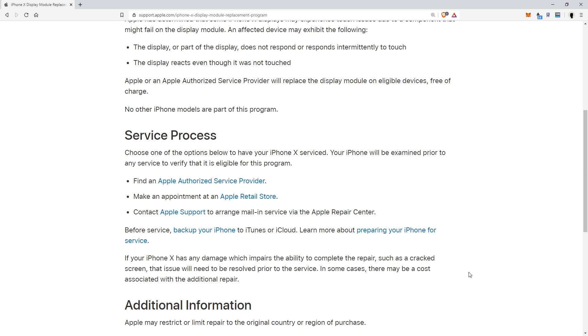You can choose different ways to do it. Find an Apple authorized service provider, make an appointment at an Apple retail store, and contact Apple support to arrange mail-in service. You want to make sure you back up everything before you send it out because there's always that chance you can lose things and you don't want to have to go through that. Make sure you back it up, you have all your information.